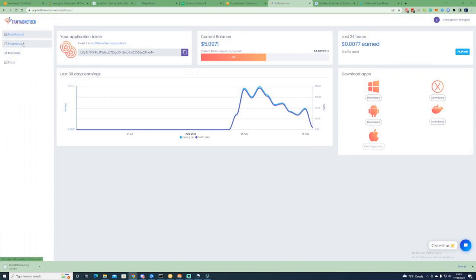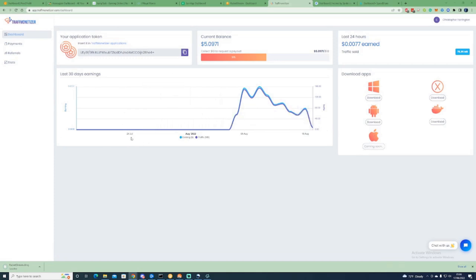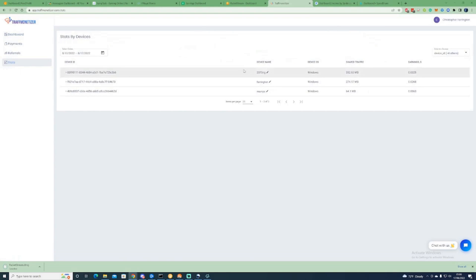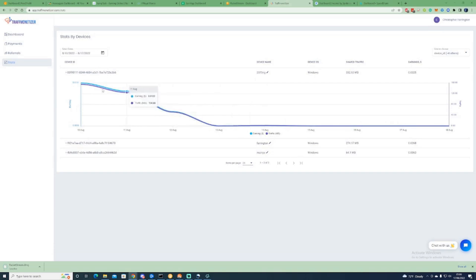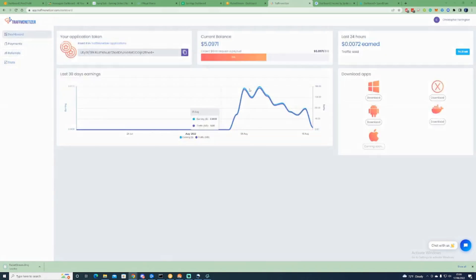Moving straight on to Traff Monetizer. This one isn't a high-paying one, but it is something that does work and it is a trusted site. The platforms you can download this on are Windows, Android, and Docker, with iOS coming soon. Make sure when you download the software, you copy your own application token and paste that into your account. Looking at the stats, you can see what I've earned from each computer — nothing crazy, but it's definitely worth keeping those running.